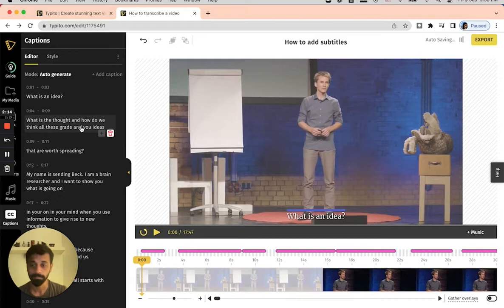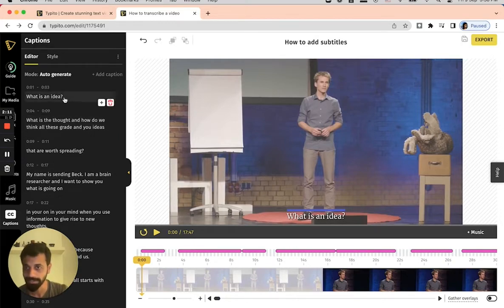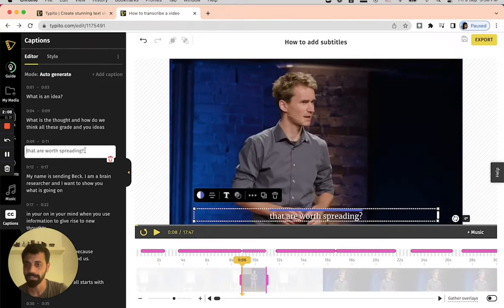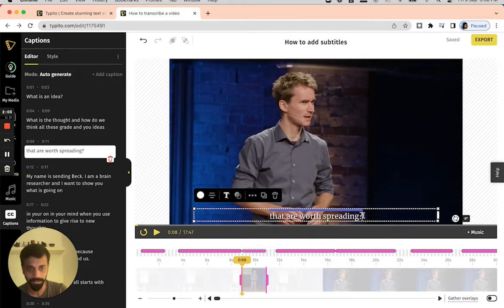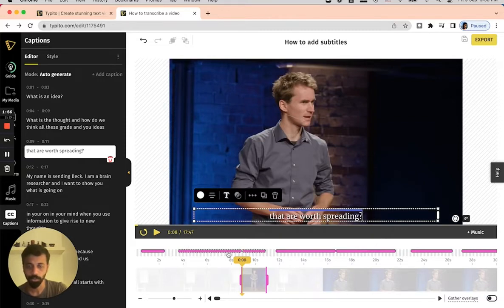Looks like the subtitles are already ready. As you can see, the subtitles are ready here. You can go ahead and edit them if you want by using the text field, or you can go and modify them on the overlay that you find on the video. These are also shown by the pink overlay cues that you find on the timeline.